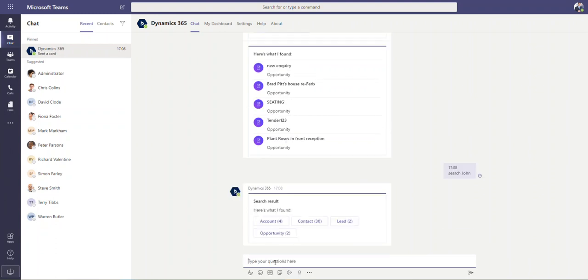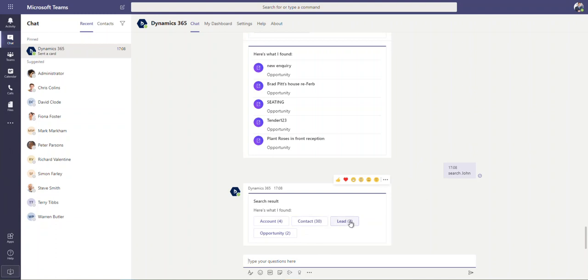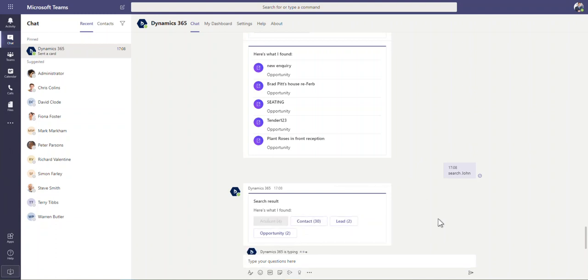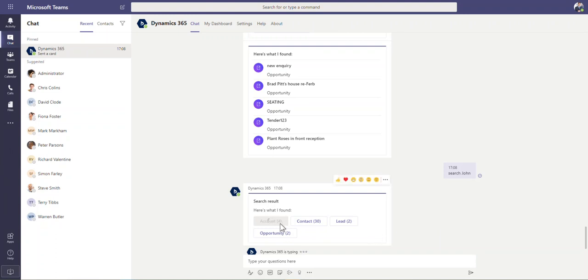It's going to search the database and it's going to tell me very similar to how you use universal search in Dynamics. There's 30 records with the value John in there somewhere for contacts, two leads, four accounts, two opportunities. If I click on the accounts, you can then see down here below this, it will show me those four accounts. It's now showing me these four accounts down here and then I can click into one of these.